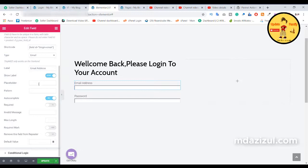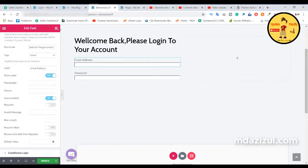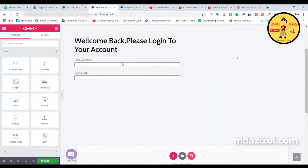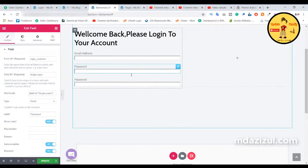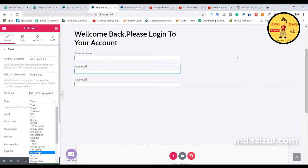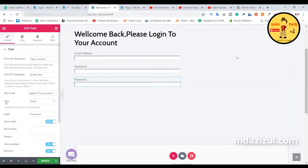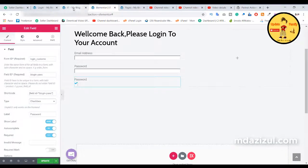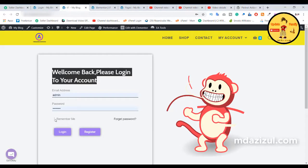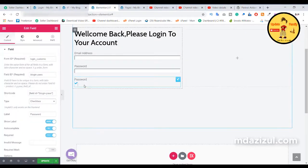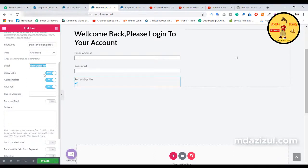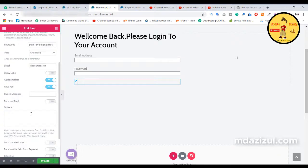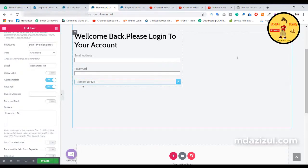If you want to add a placeholder you can, or not — your wish. Again I need to add a 'Remember Me' button. Duplicate the password field, then click on it and change the type to 'checkbox', because if you see here this is a checkbox. I don't need a label here. Turn off 'Show Label' and paste 'Remember Me' in the label field.